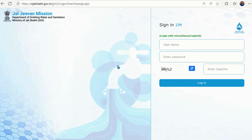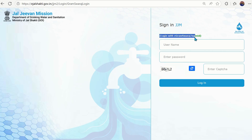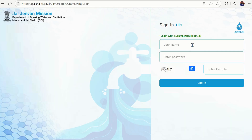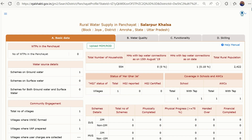After clicking, you will get the Jal Jeevan Mission dashboard, where you have to use the login ID and password along with the captcha code. It is mentioned here as well: 'Login with eGram Swaraj login ID.' So there is no need to create a new user ID to onboard on the JJM dashboard. I have already logged in with one of my friend's account to show you the demo.